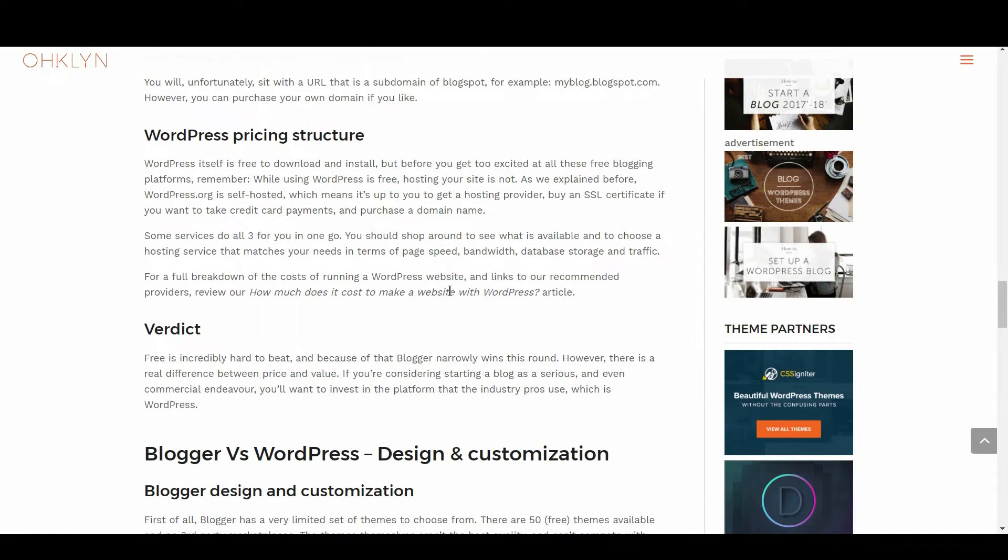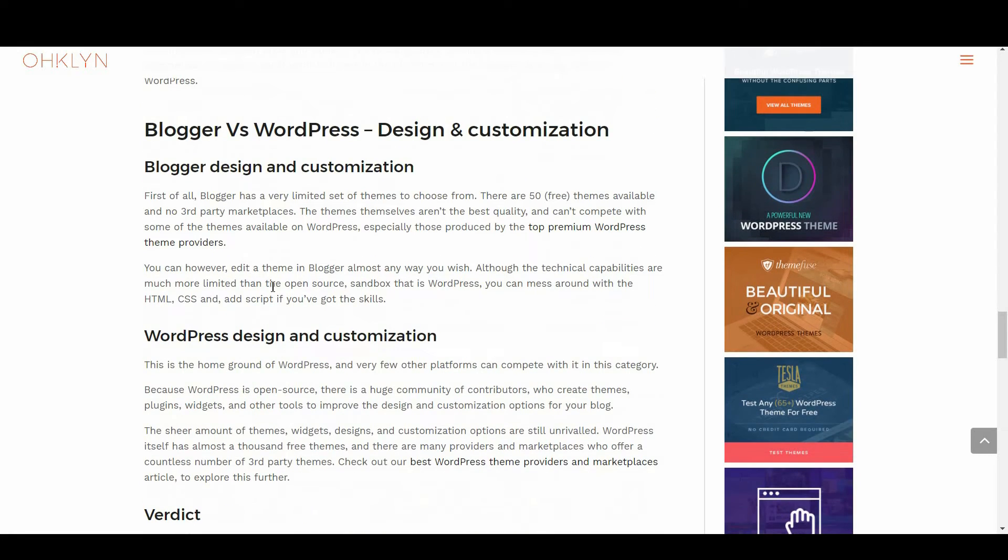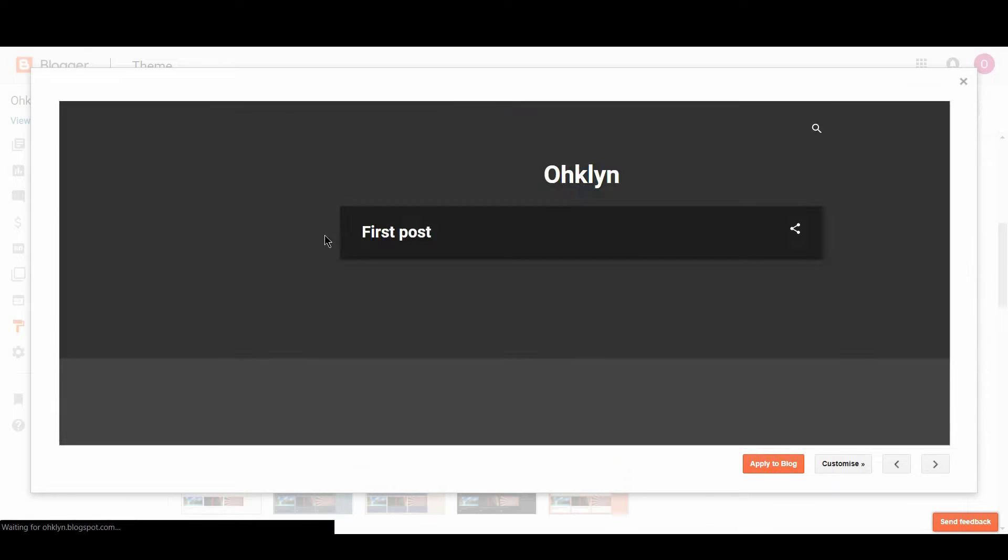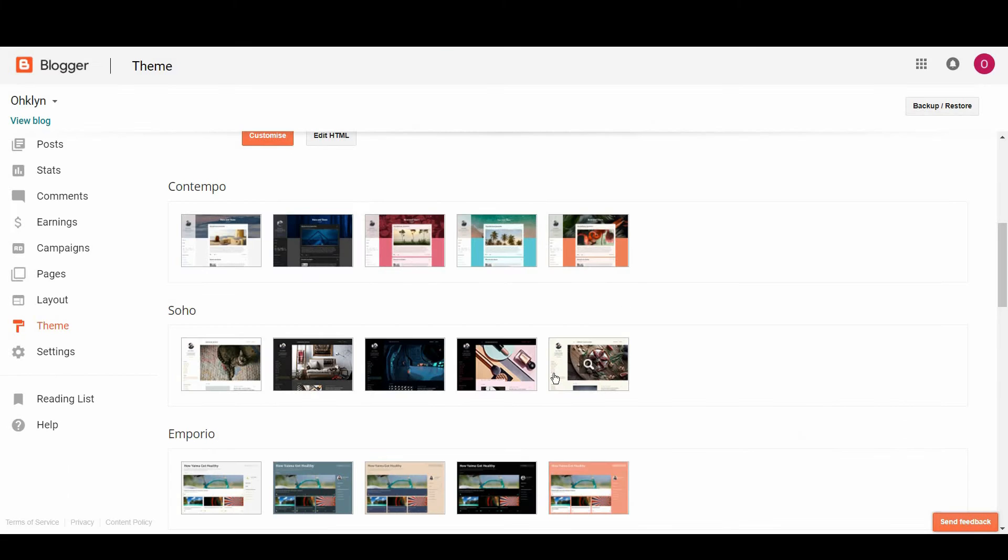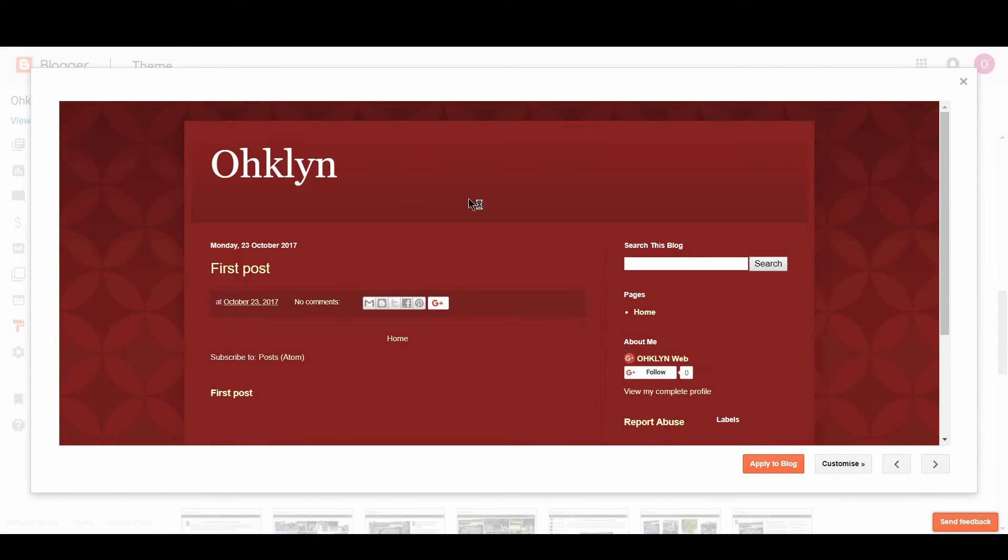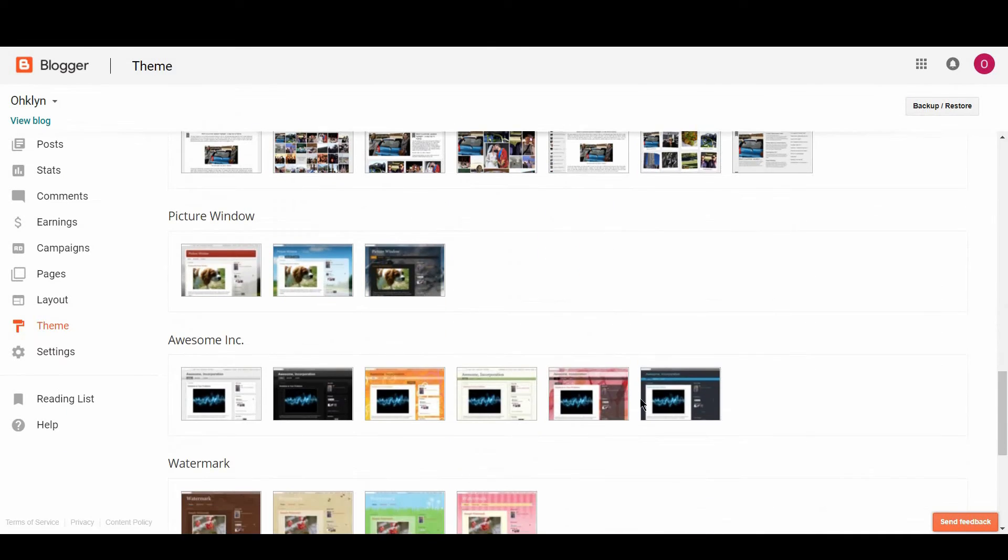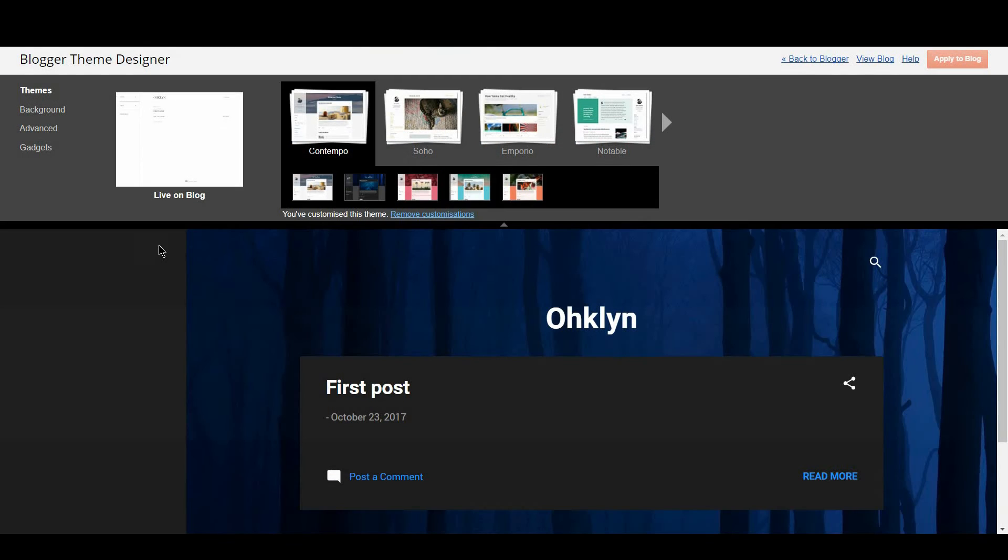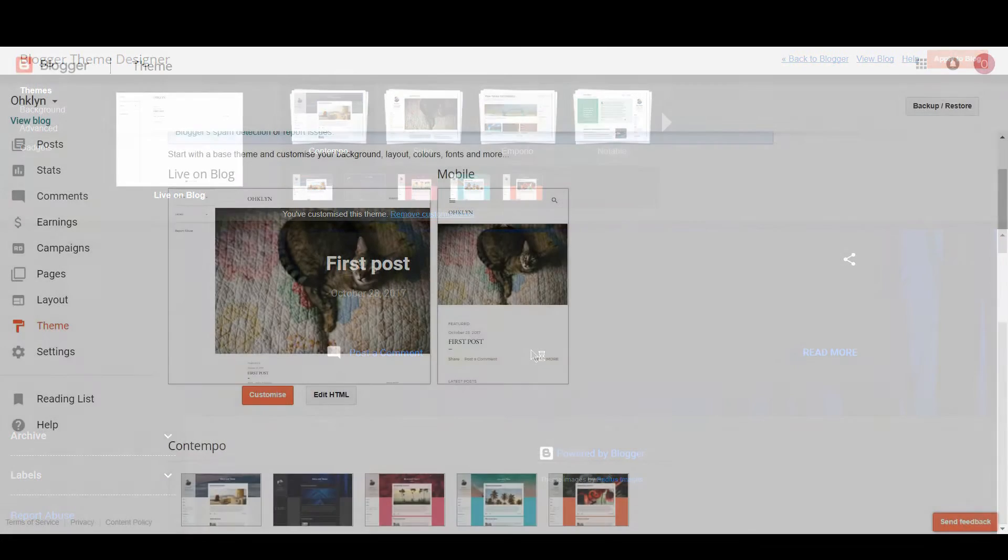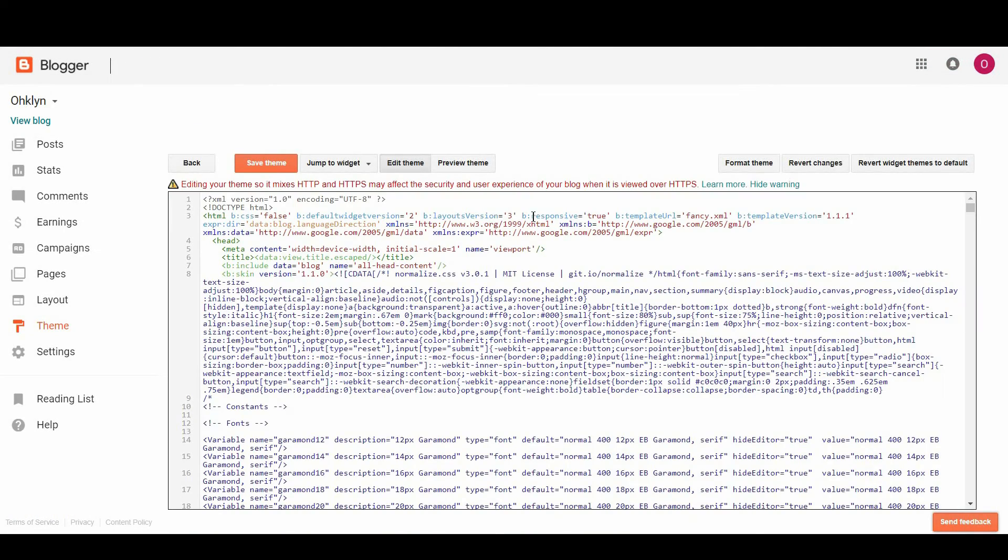Let's take a look at Blogger vs WordPress as far as design and customization options go. First of all, Blogger has a very limited set of themes to choose from. There are 50 free themes available and no third-party marketplaces. The themes themselves aren't the best quality and can't compete with some of the other themes available on WordPress, especially those produced by the top premium WordPress theme providers. You can, however, edit a theme in Blogger almost any way you wish. Although the technical capabilities are much more limited than the open-source sandbox that is WordPress, you can mess around with the HTML, CSS, and script if you've got the skills.